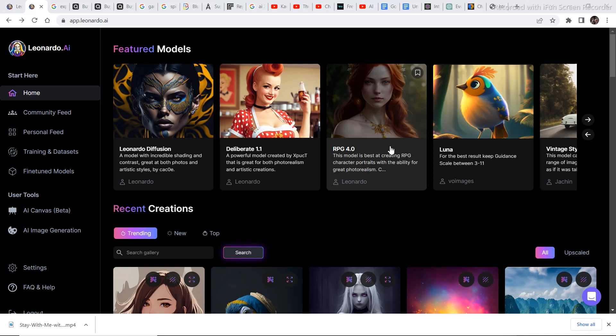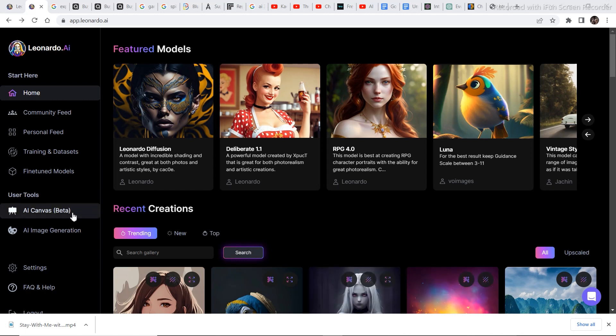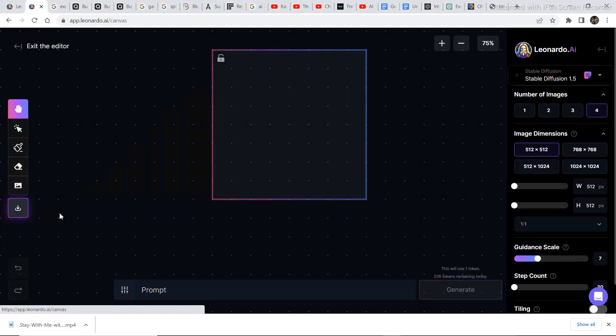In this video you're going to see me create three unique images using the AI canvas in Leonardo.ai. In case you want to watch an in-depth video on how to use the AI canvas, click on the i button or the link of that video is given in my description. So let's go to the AI canvas and start creating some amazing looking art.